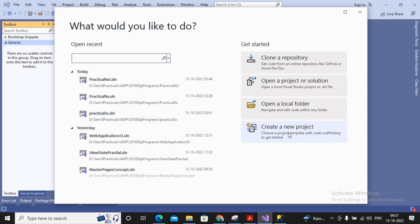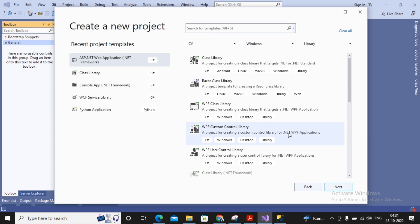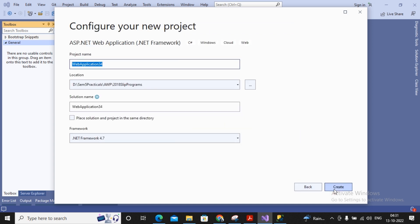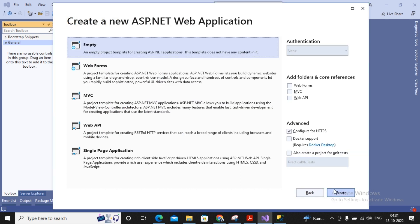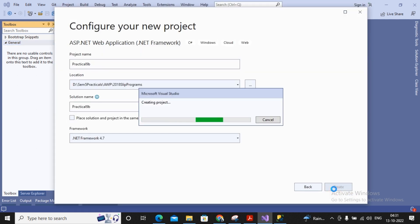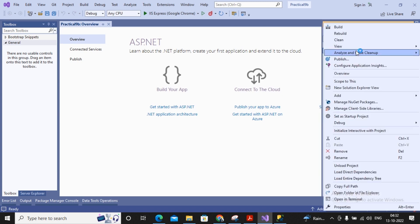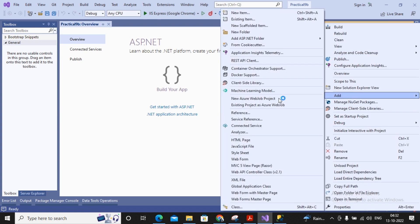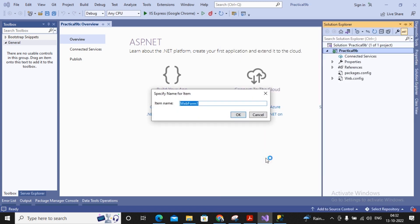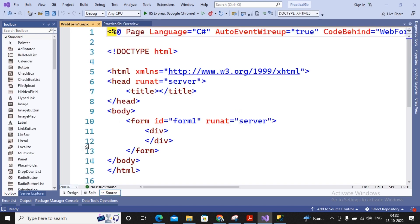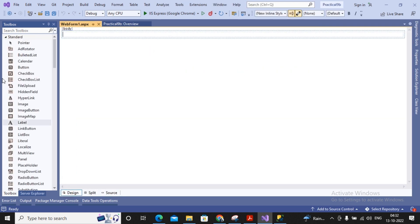To complete this task, I am planning to create a new project named Practical 9b. I am creating one new web form in the Solution Explorer and inside this web form I am interested in adding a GridView.